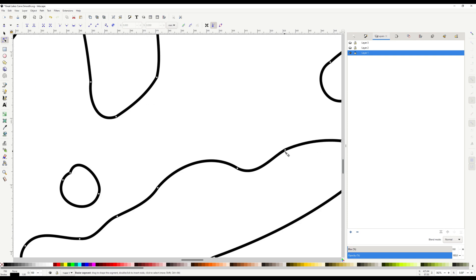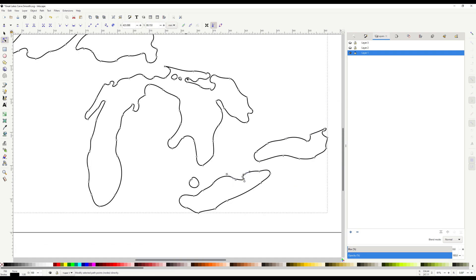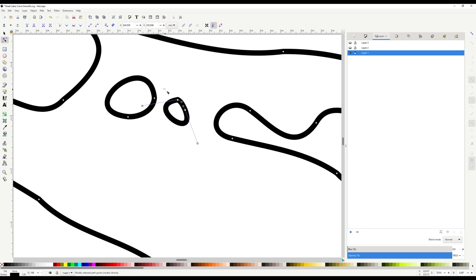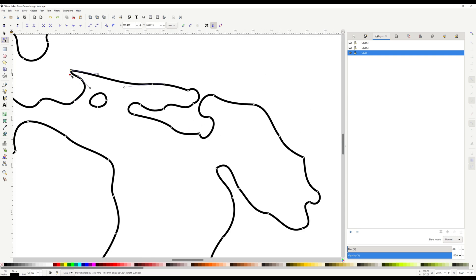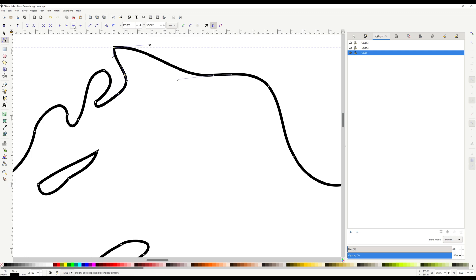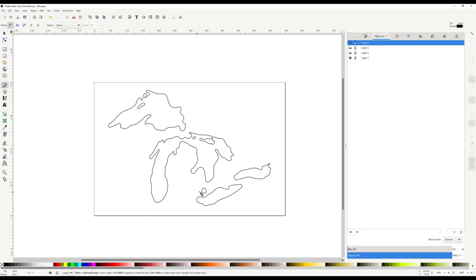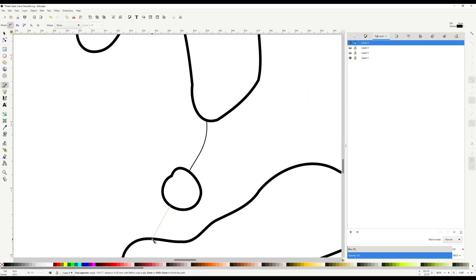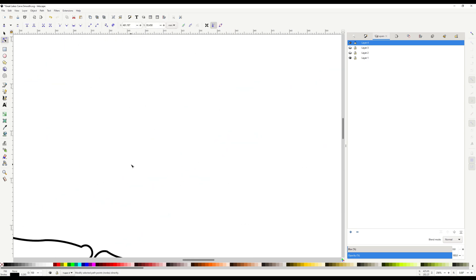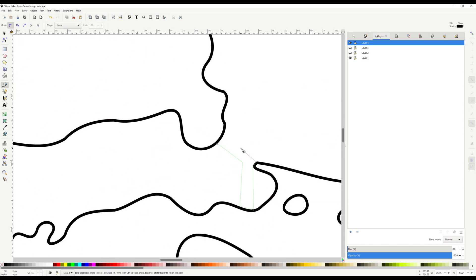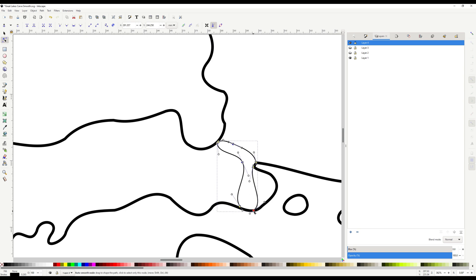At this point, go back and modify the path a little bit to make sure that the distinctive features of some of the lakes are still intact and the gaps are large enough for the CNC. Finally, create a new layer and draw in some of the connecting rivers. These will be carved in a separate run on the CNC. Save a copy of just the lake layer for the next step.